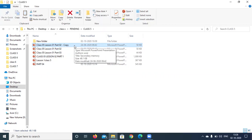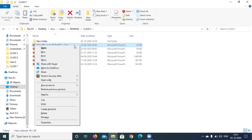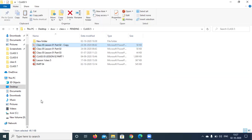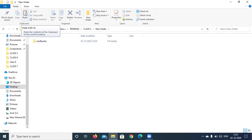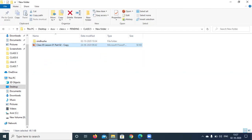The next option is to cut the file. Again right click on the file and select the cut option. Now I just want to paste it in another place, so I should select the location where I want to paste that particular file. I selected the new folder, and the paste option is there — click on paste and the file has been pasted.